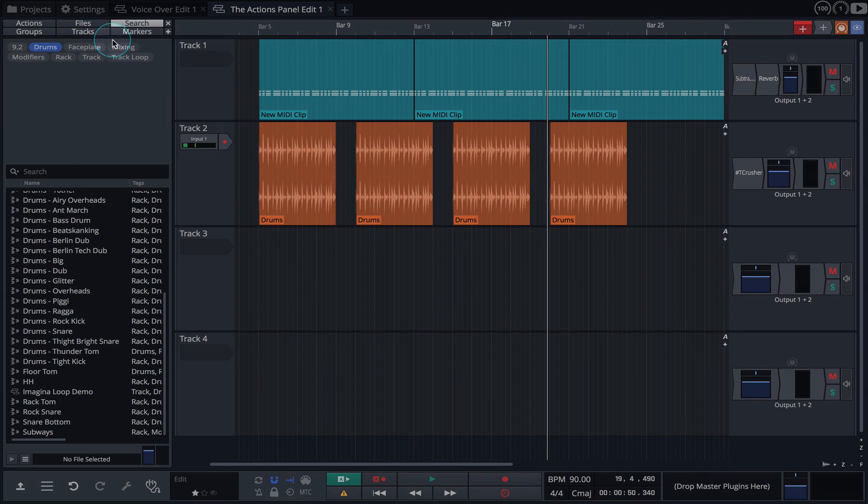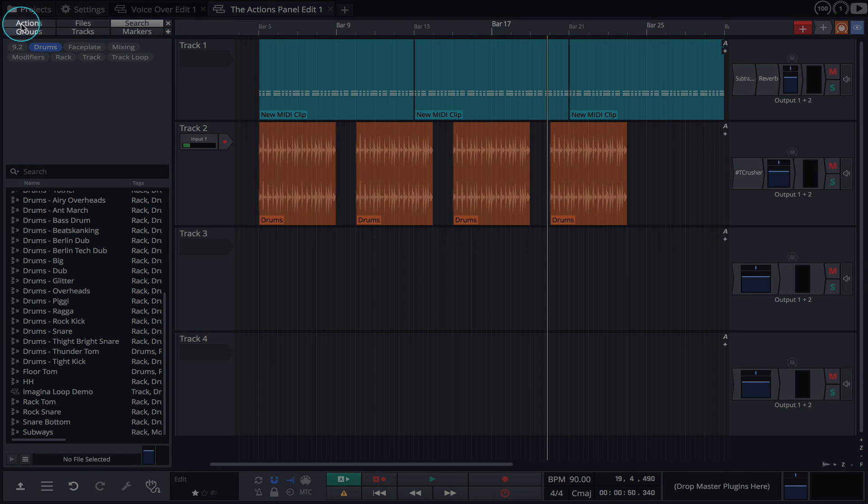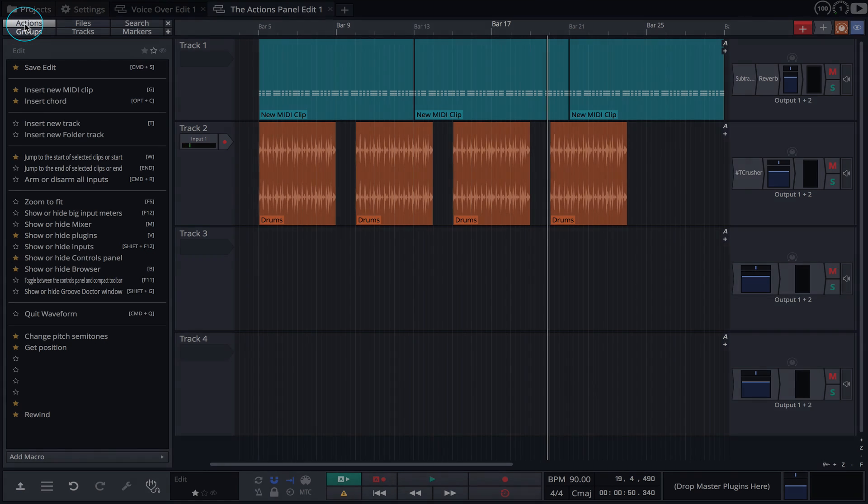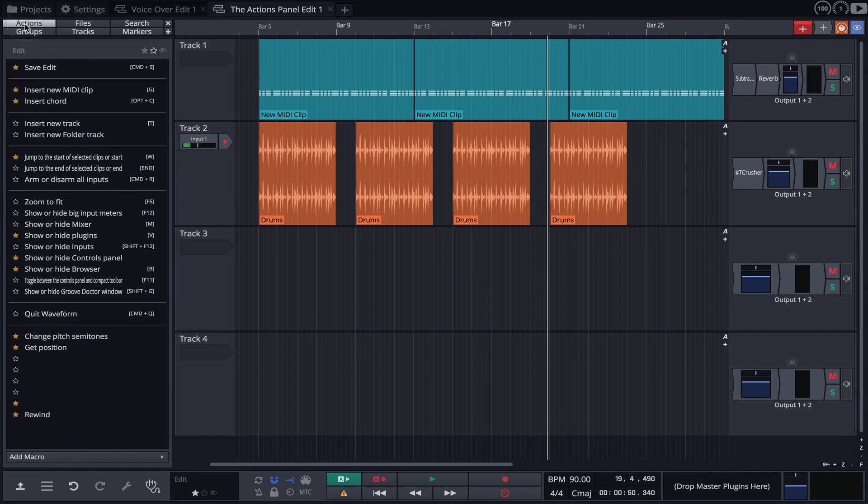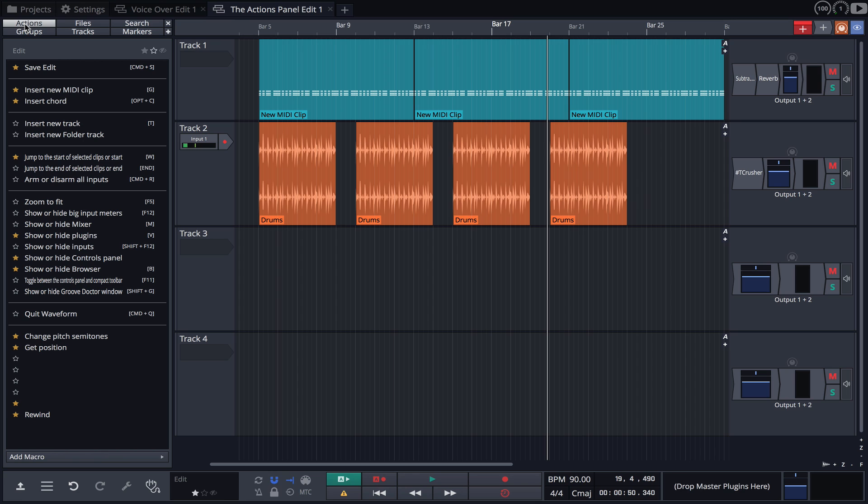Once open, be sure that the Actions tab is selected. Here we see the default actions for the entire edit. We can tell these actions relate to the edit by the little edit button at the top of the panel.